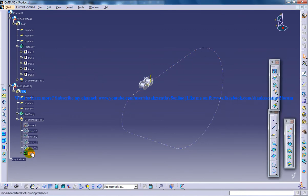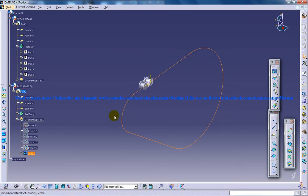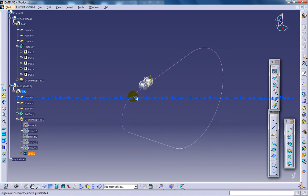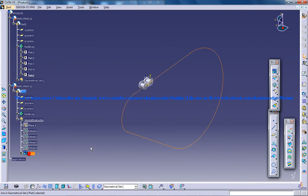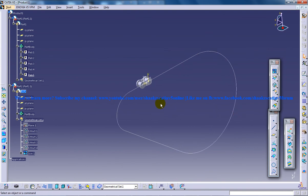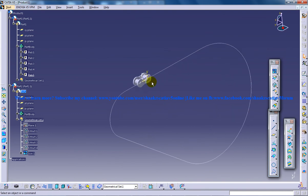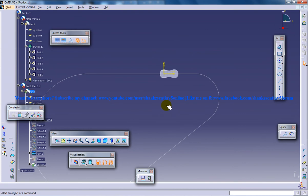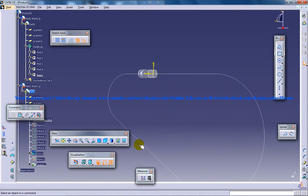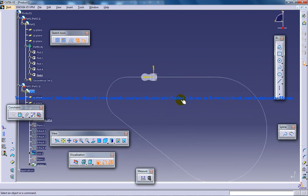So we have the first guide curve. Why I have extracted and joined it is because I want this particular entity to be a complete entity so that I can give the offset for the next. So I'll go to this particular plane here and I'm going to do an offset for this.